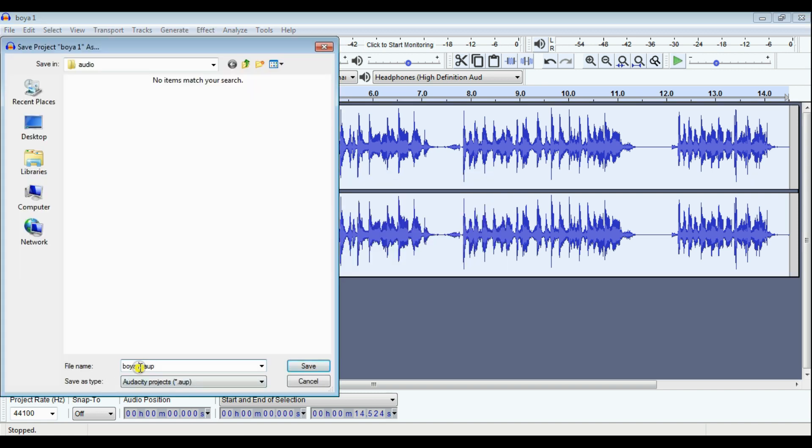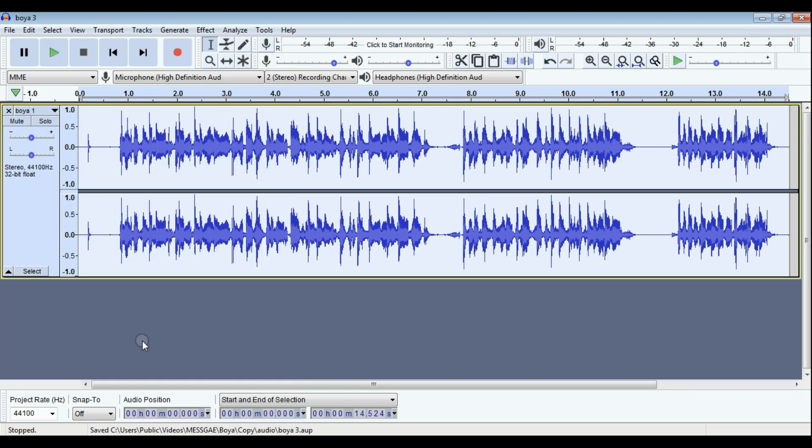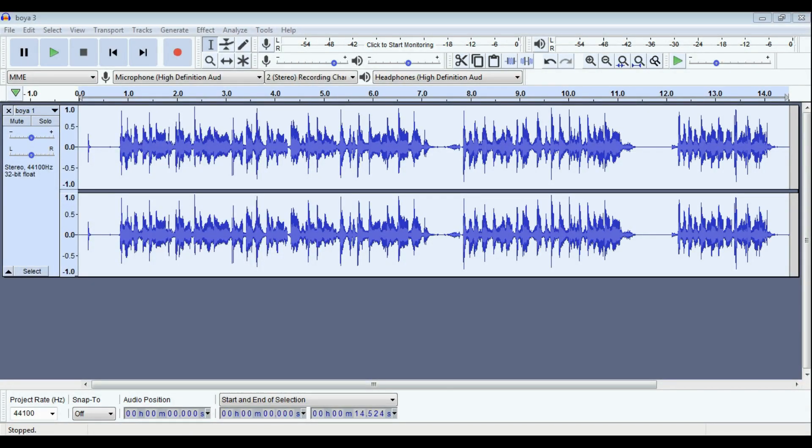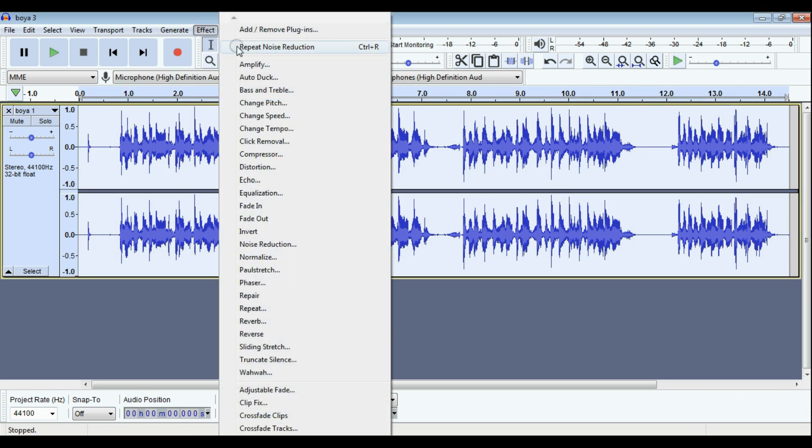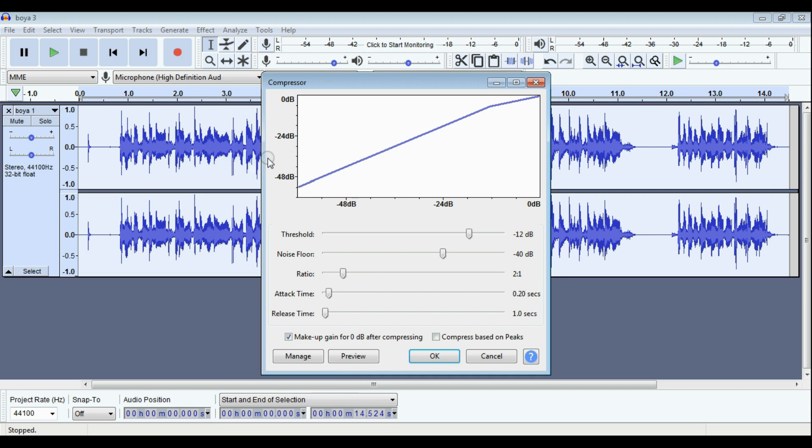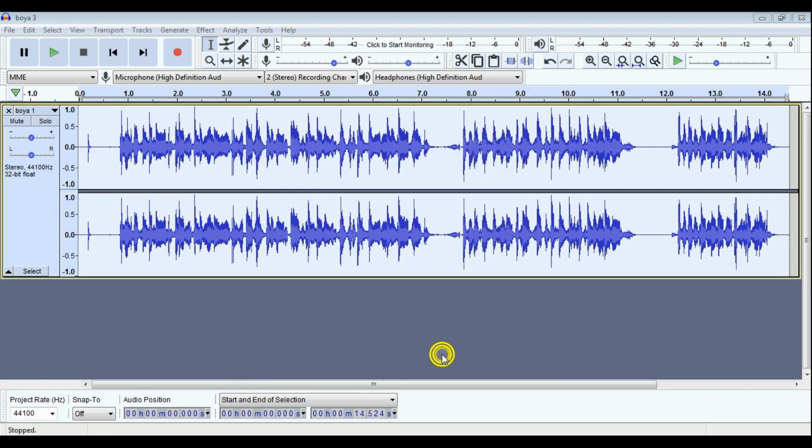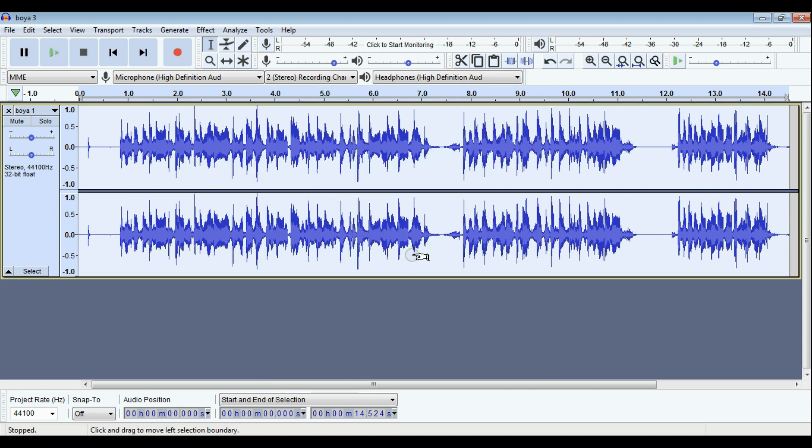This much of step will remove the noise from the audio, but if you want more crisp audio, just select all audio and from the effect select compress. Look at the parameters and click OK button.